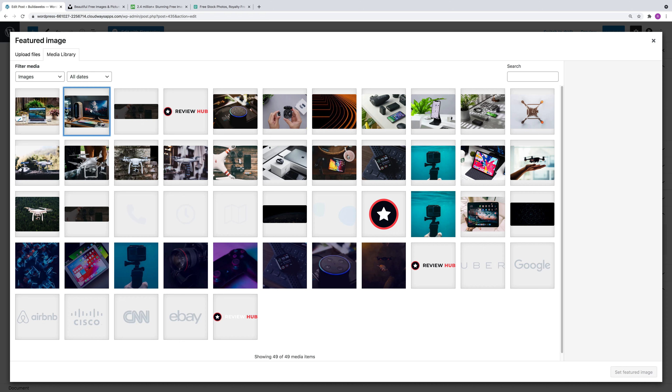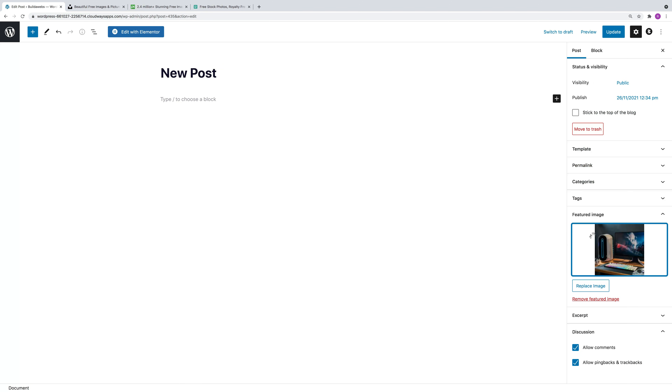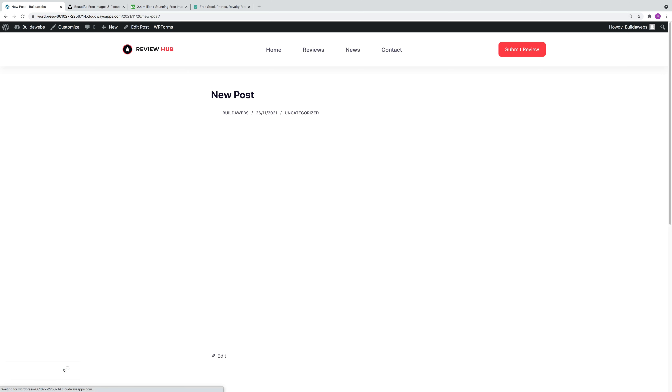You can then choose the image, choose Set Featured Image, and then choose Update.